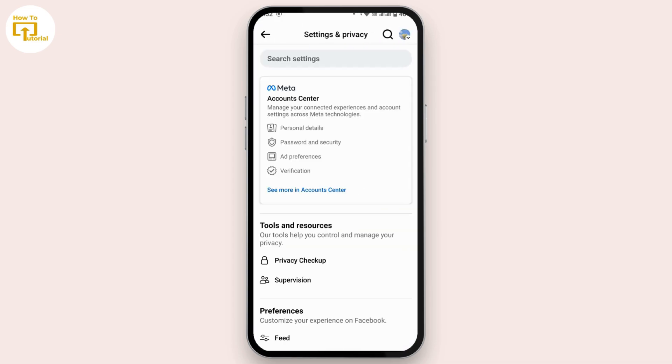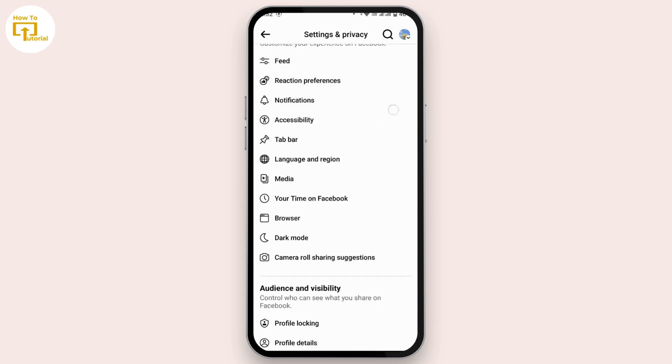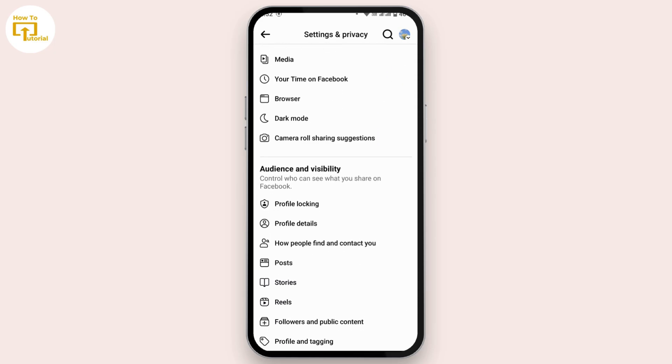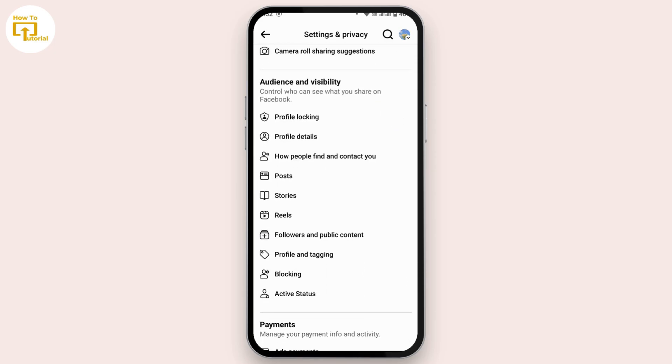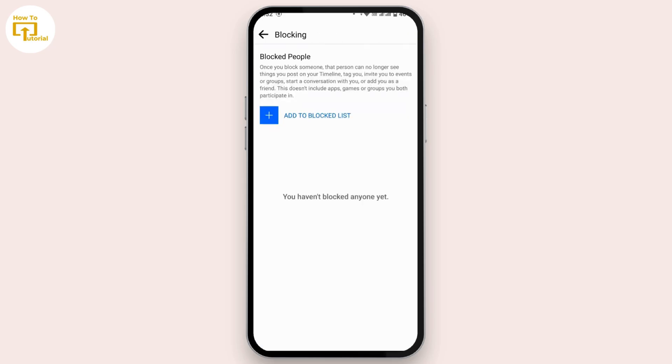Once you get to settings and privacy page, scroll down a bit. Under audience and visibility, there is an option as blocking. Tap on blocking. On this page you will find all the accounts that you have blocked on Facebook.